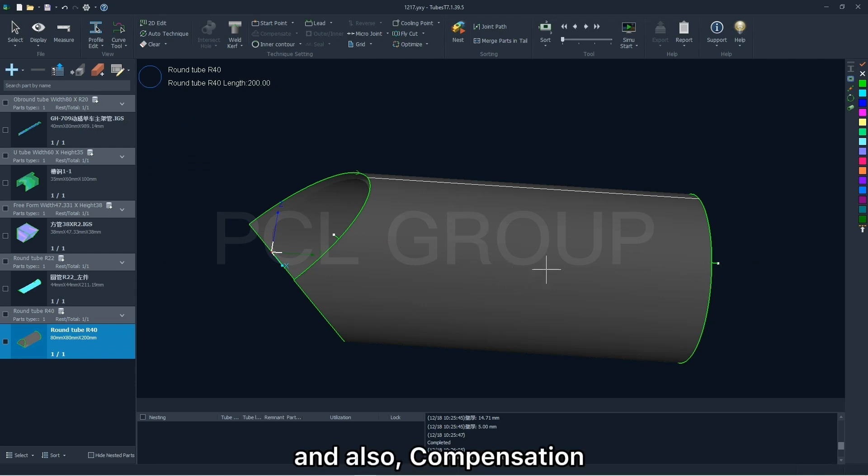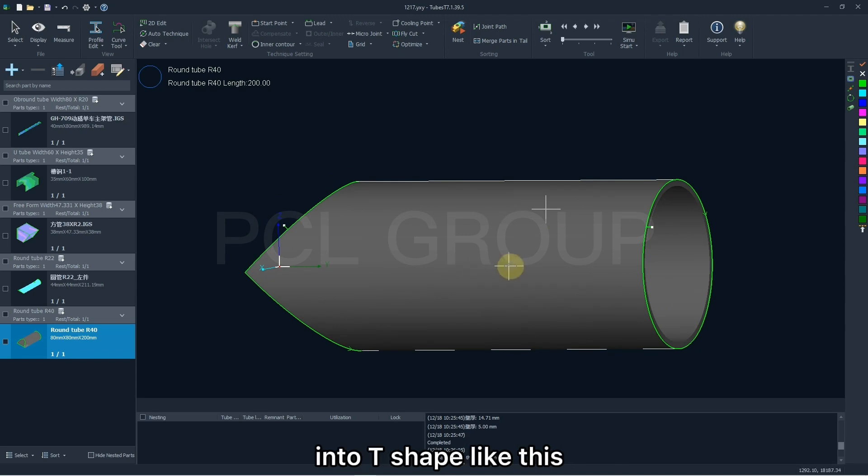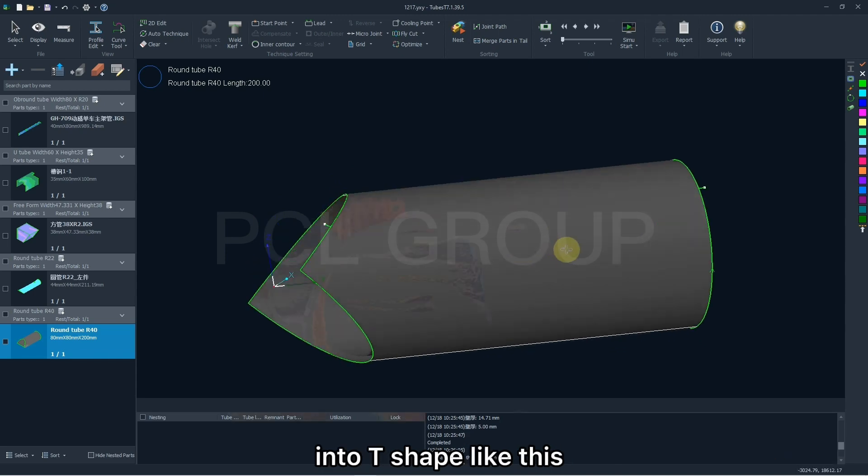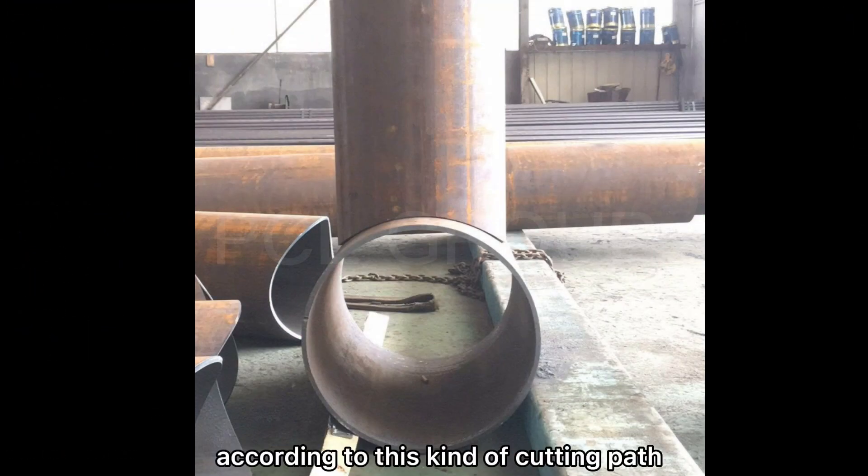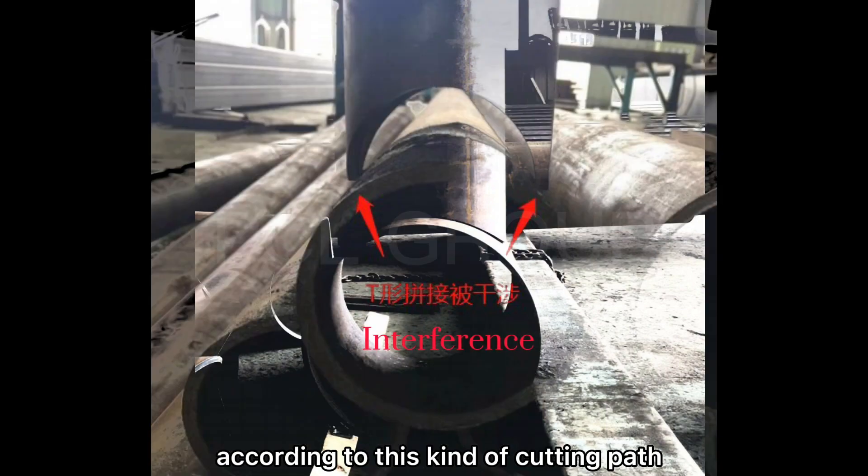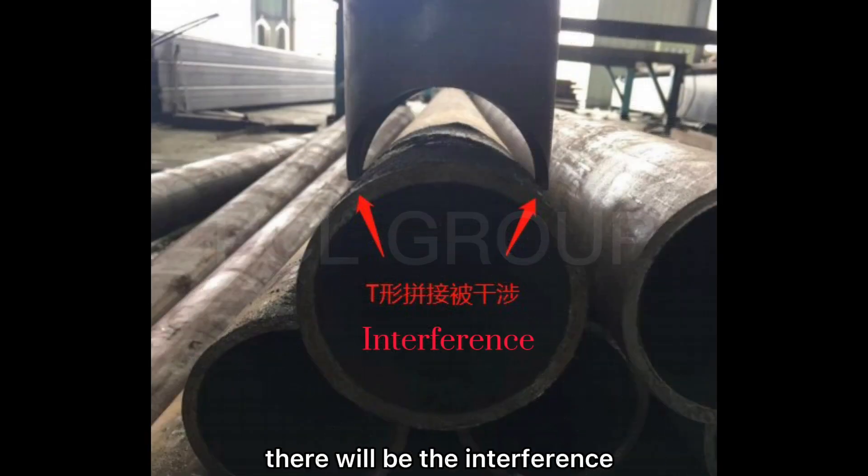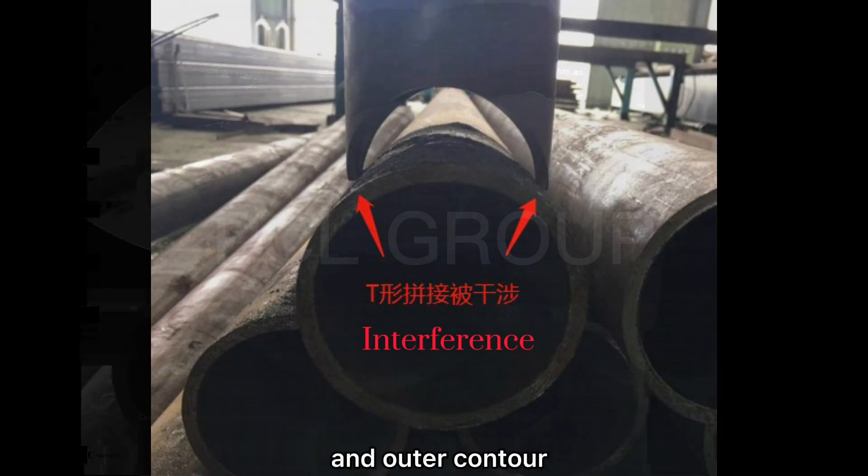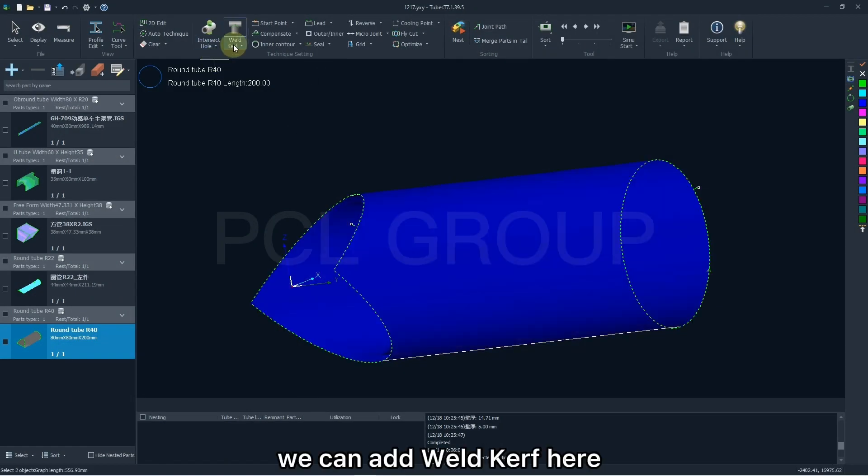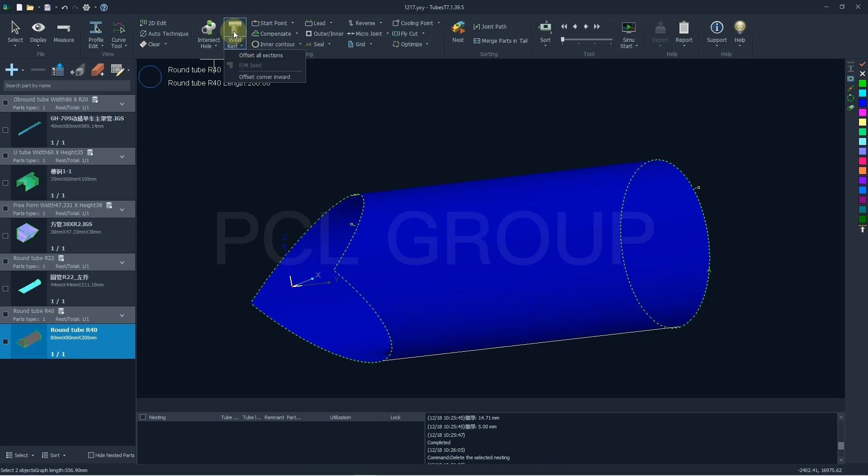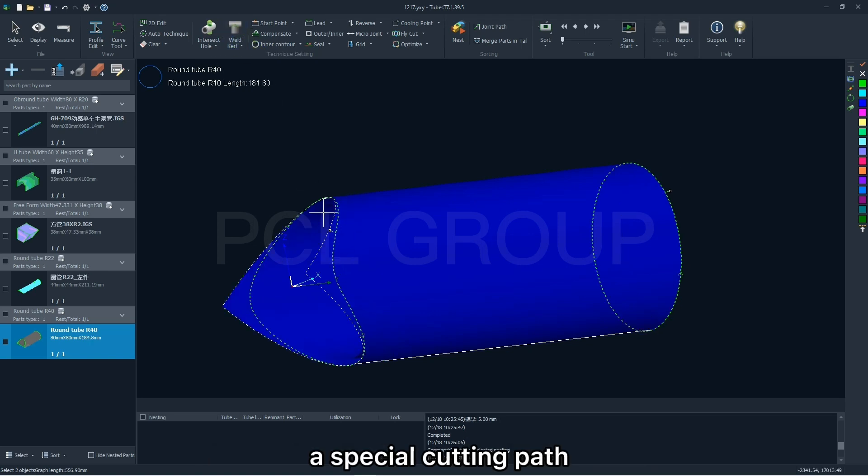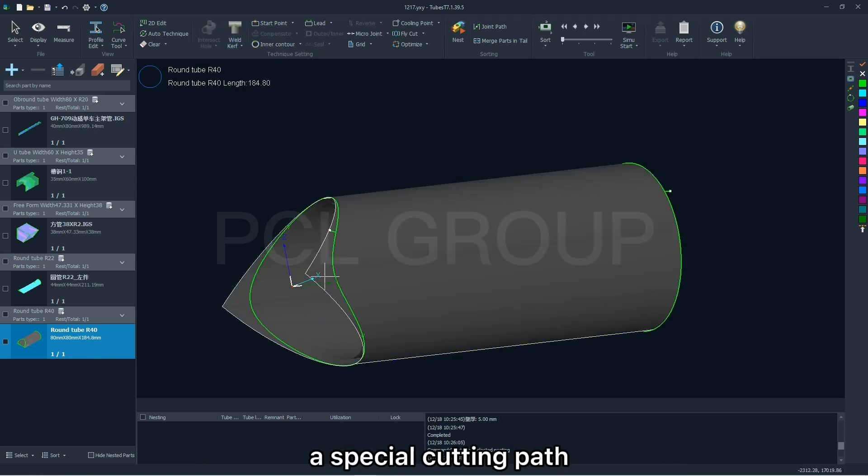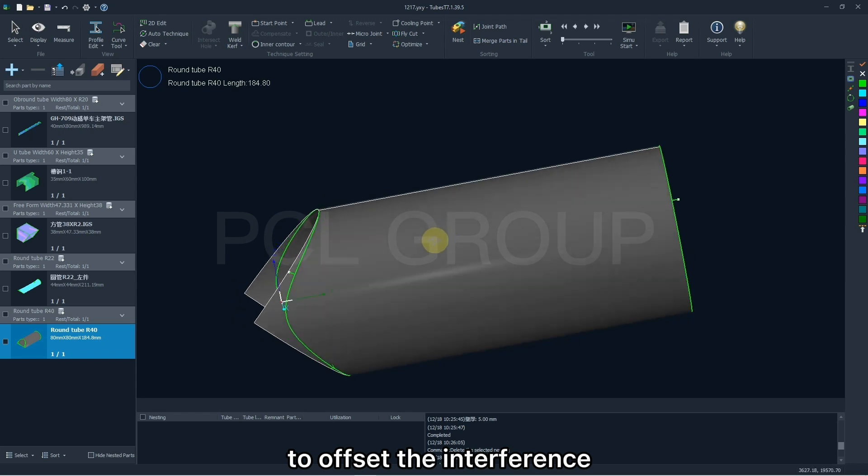And also, compensation for special parts to be jointed into T-shape like this. If you just cut it according to this kind of cutting path, there will be the interference due to the differences between the inner and outer control. To solve it, we can add a weld curve here. Then TubesT will automatically generate a special cutting path to offset the interference.